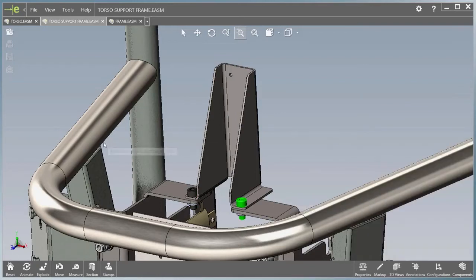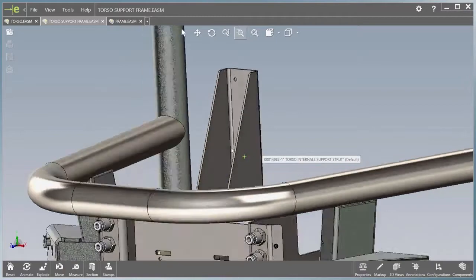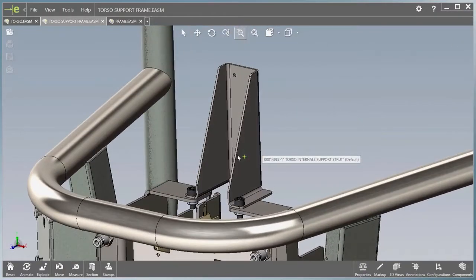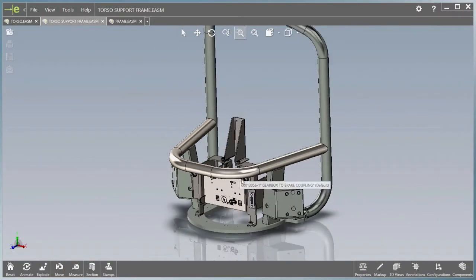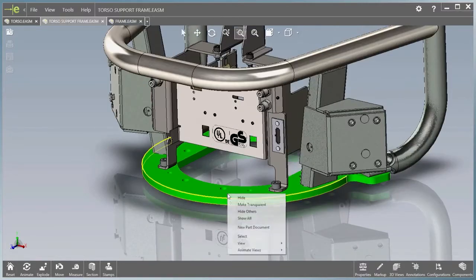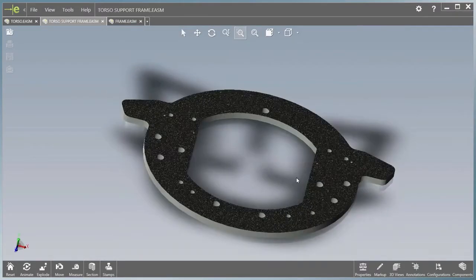Manipulation of models is also much improved in eDrawings 2016. When you are zoomed in on a model, the rotation is about the mouse pointer. When you're zoomed out, the rotation is always about the center of the model, rather than the center of the scene, even when individual components like this base plate have been isolated.